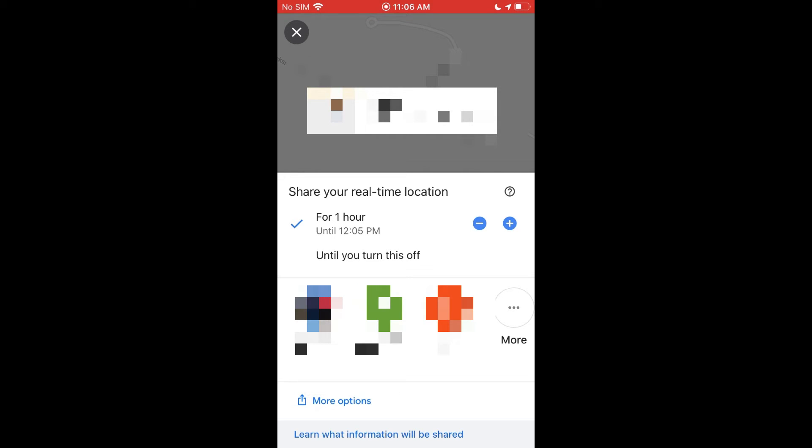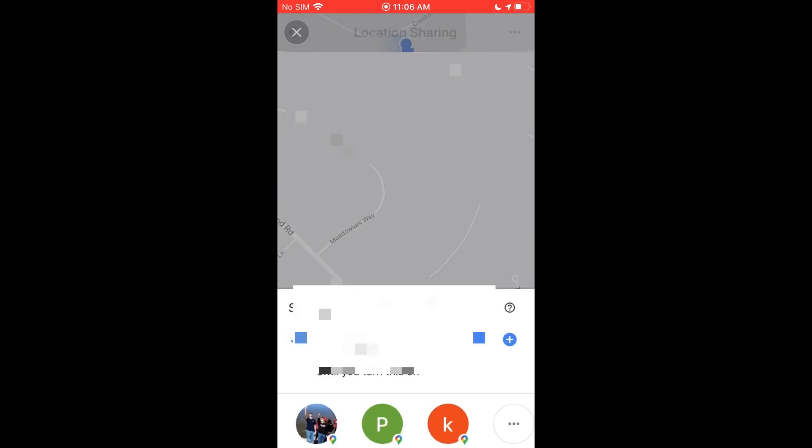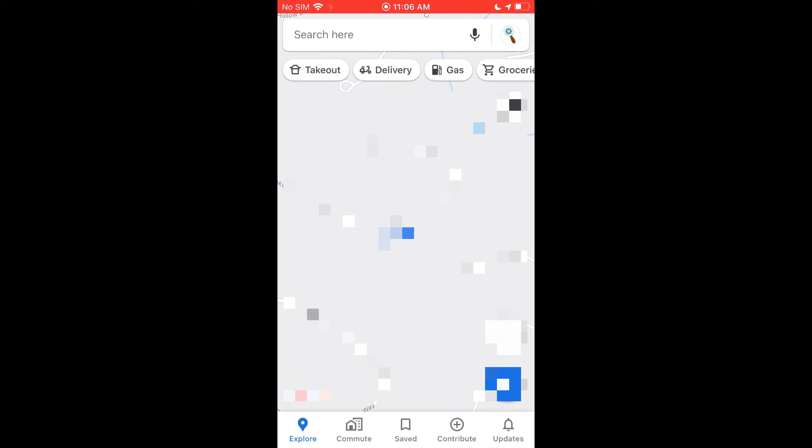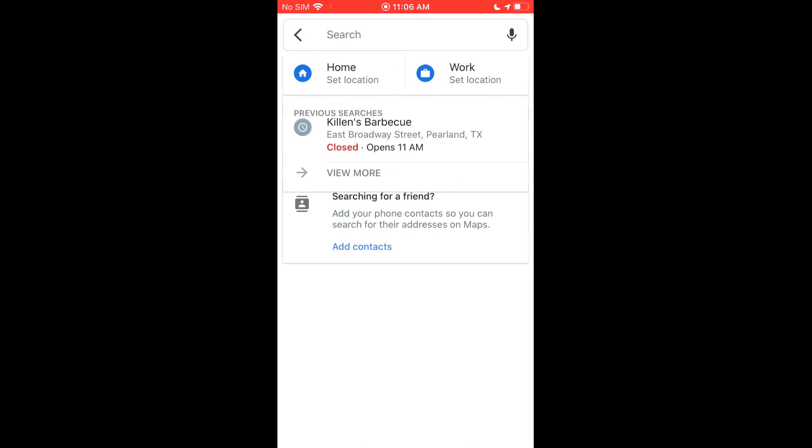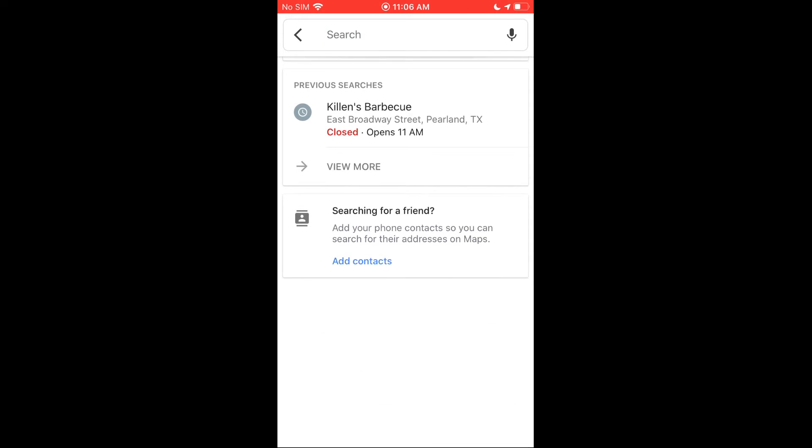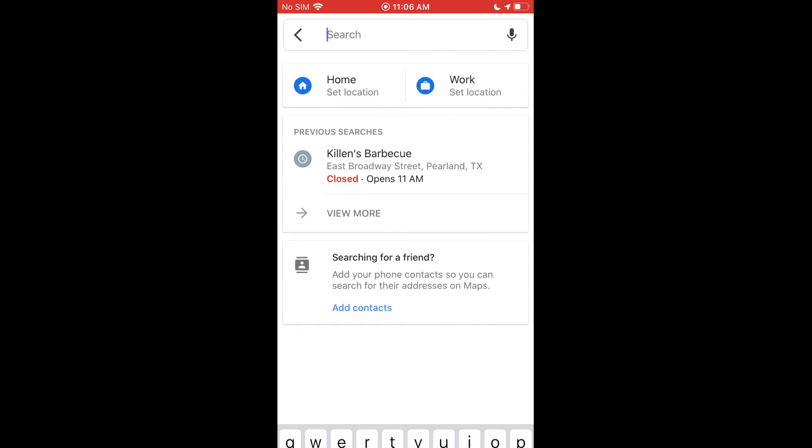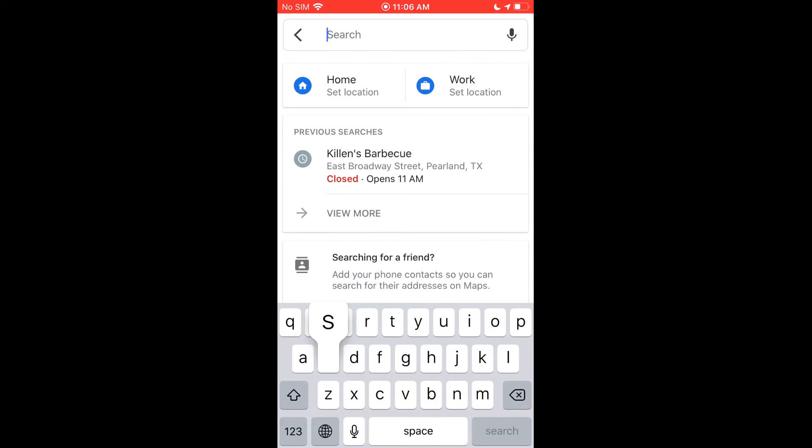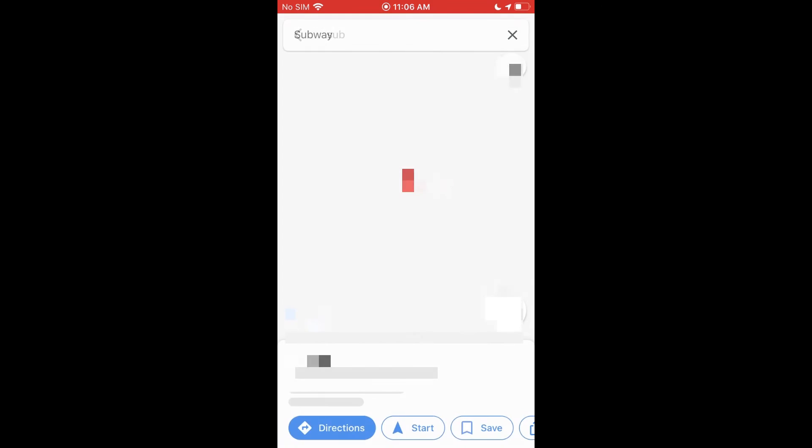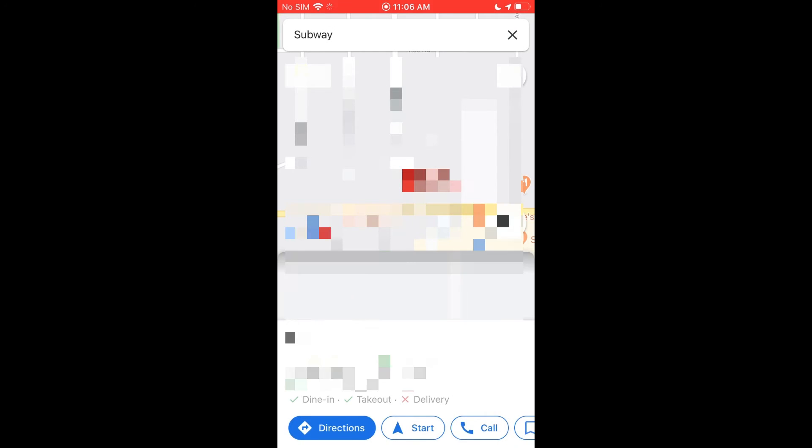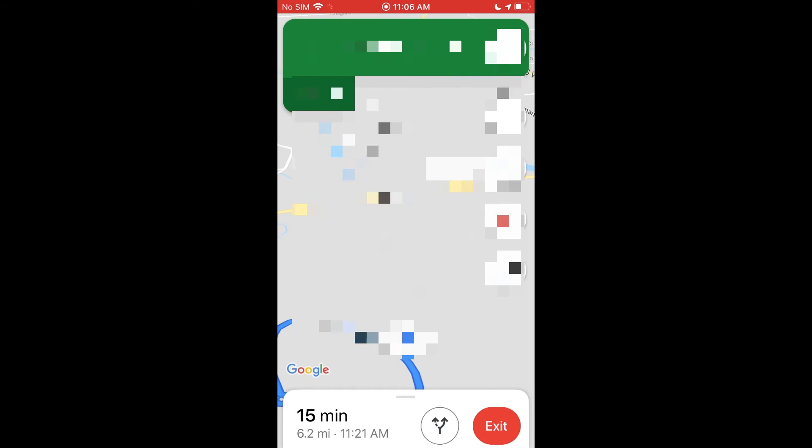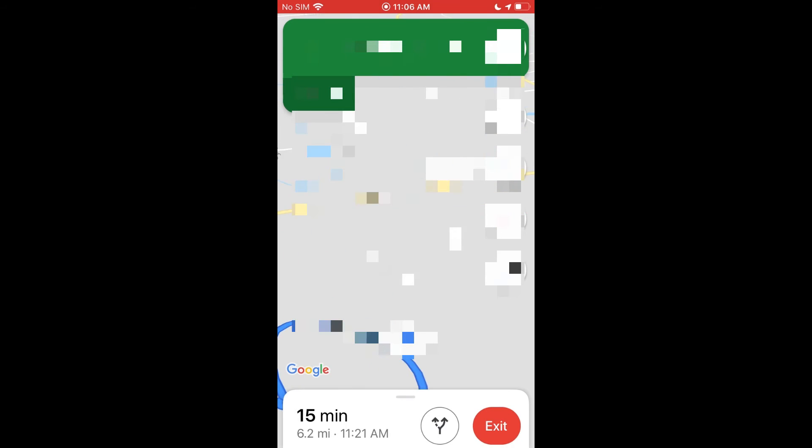Now if you want to share maybe a route that you're taking, that works a little differently. So we're going to back all the way out here and we're gonna go to someplace nearby. We'll just pick like a restaurant there we go, and we're going to just start the navigation.